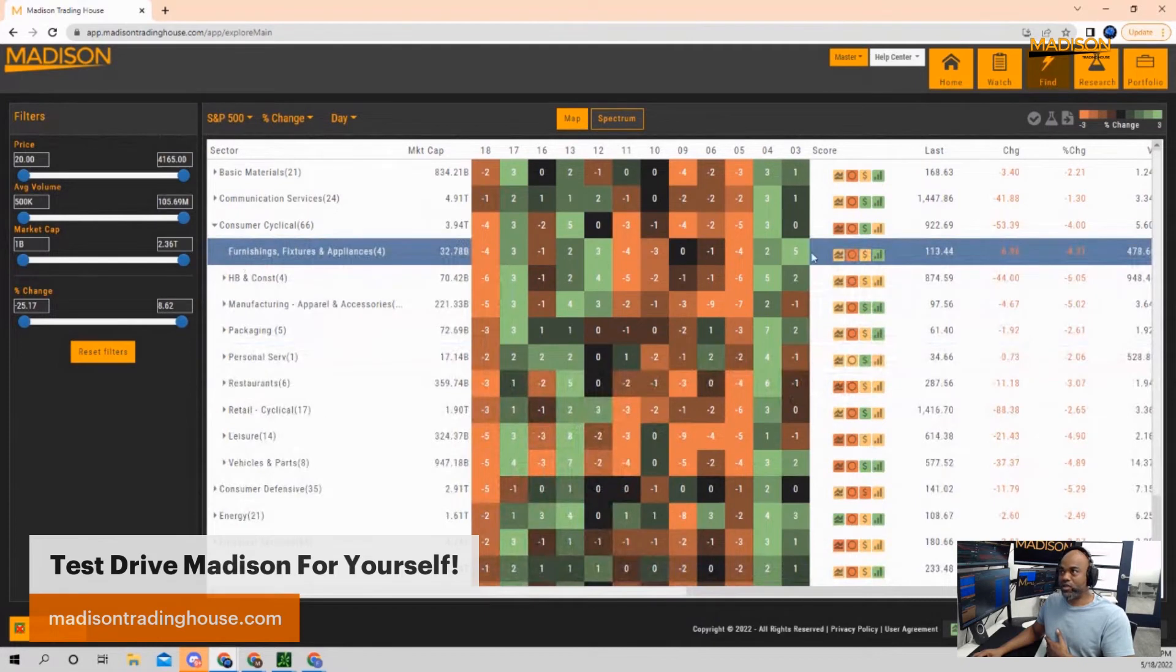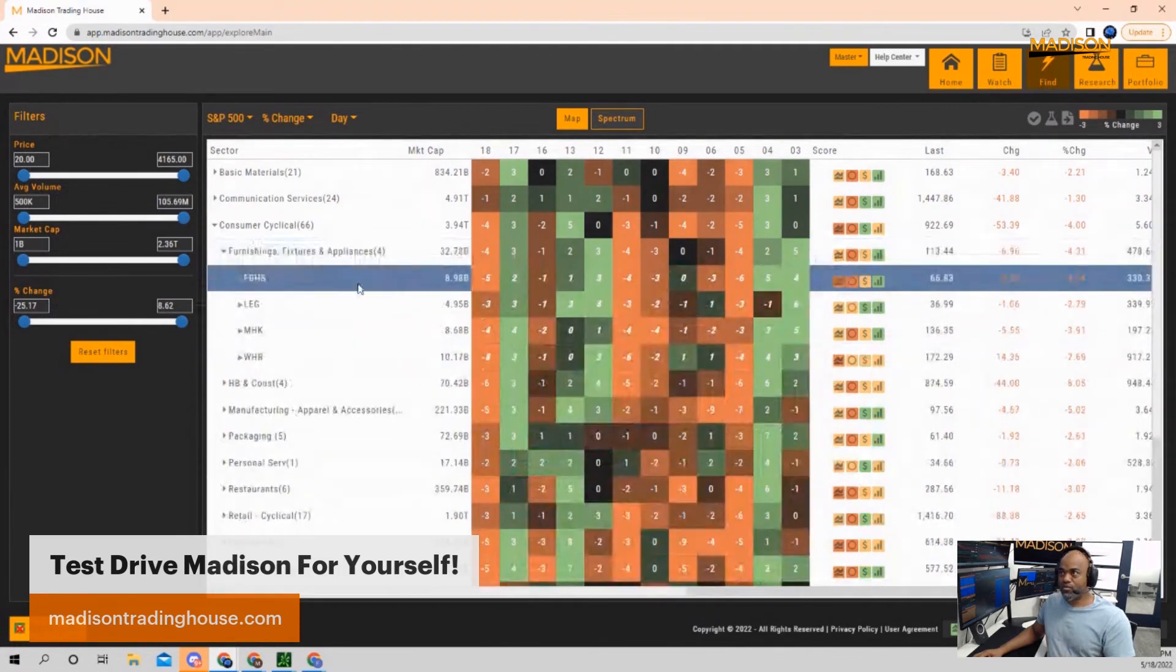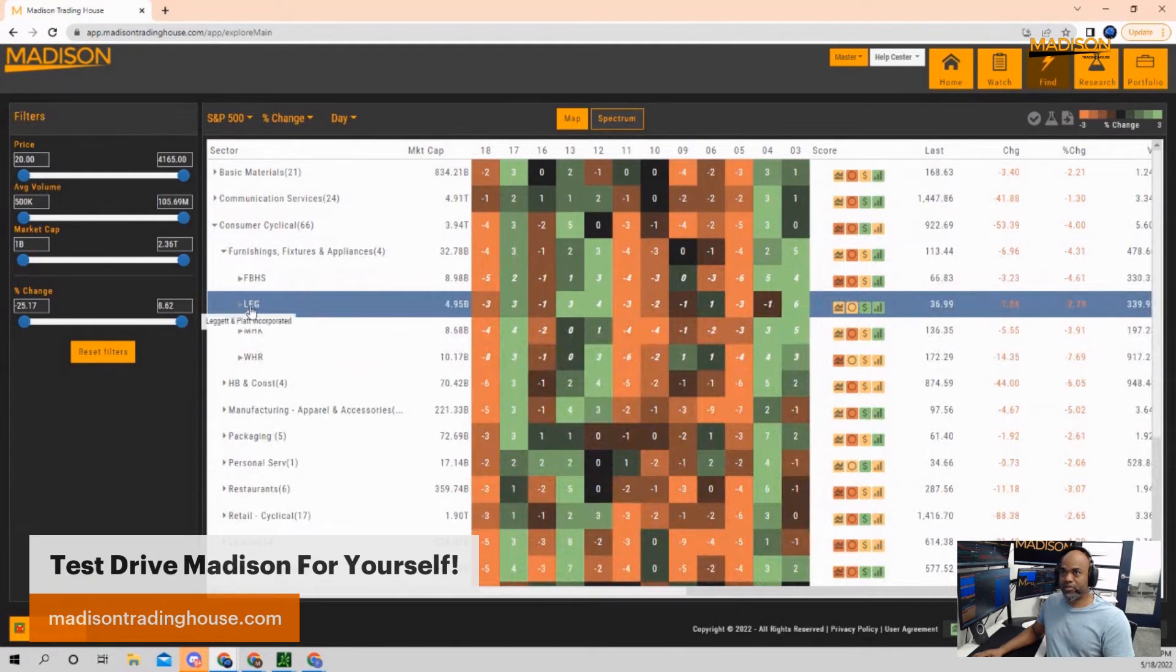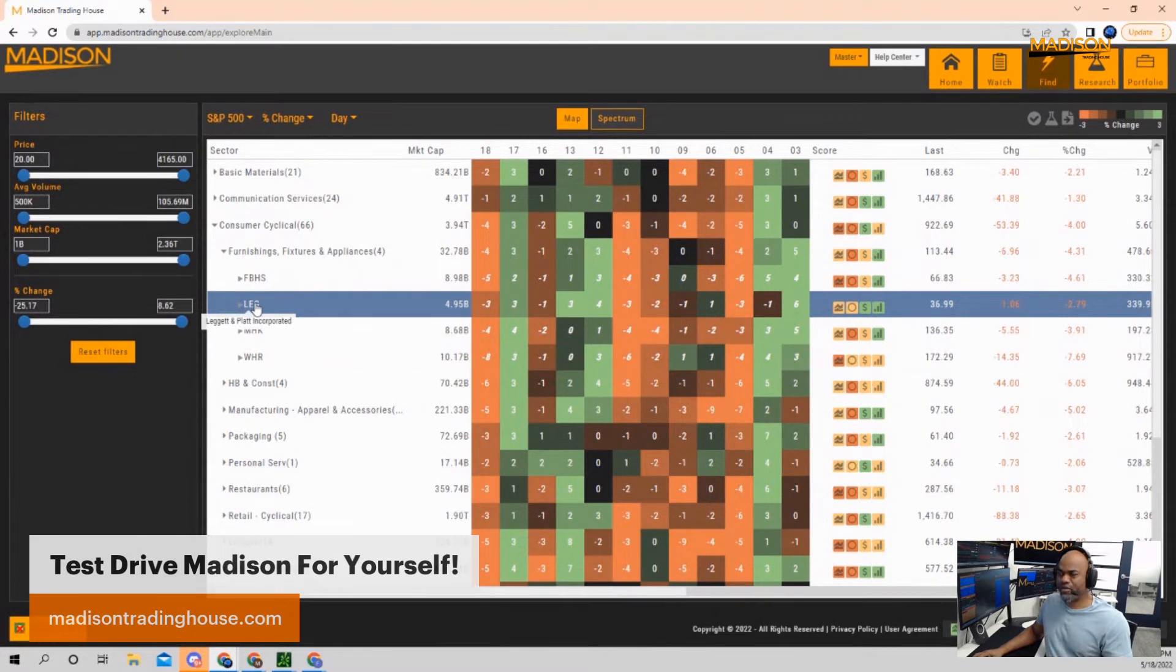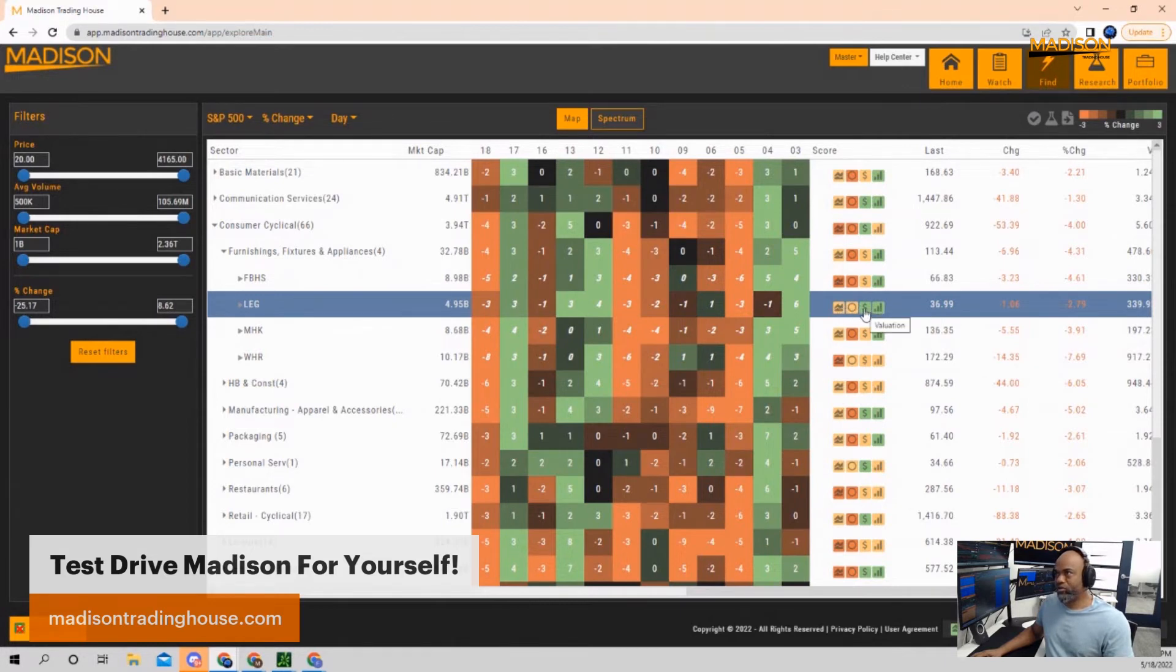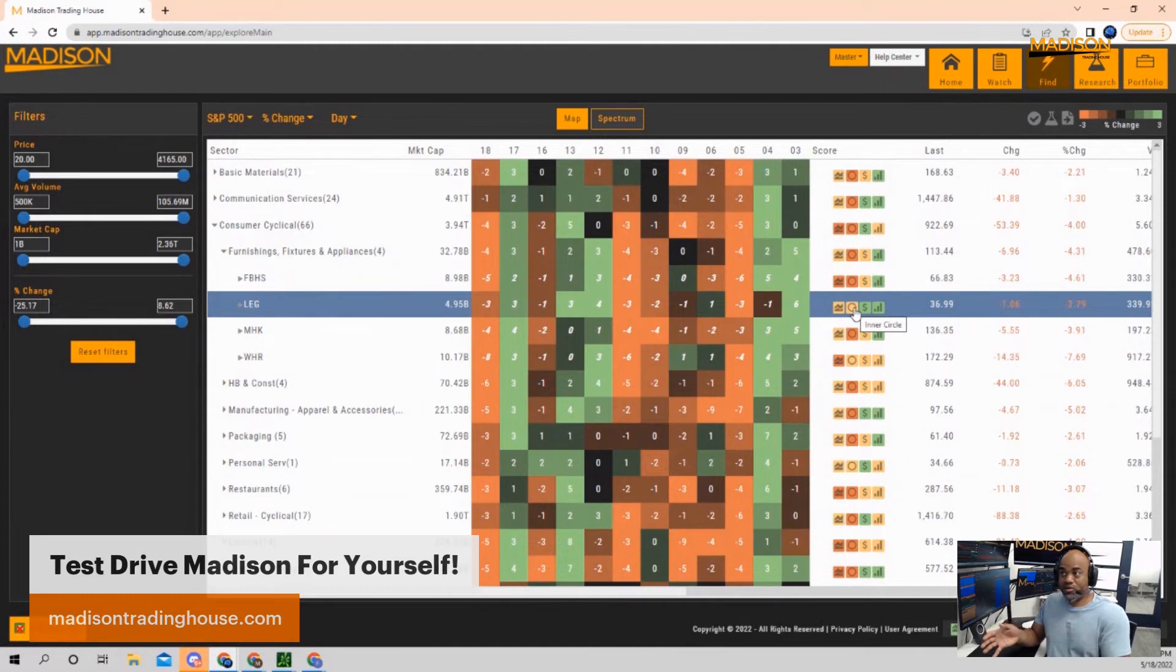Let's look at furnishings. There you go, there's Leggett & Platt. I recognize this company because they do furnishings. What this is showing me is that they have solid fundamentals, a solid valuation. They're currently neutral. In other words, institutions don't seem to want to sell this stock. They seem okay with it and the chart is pretty flat.